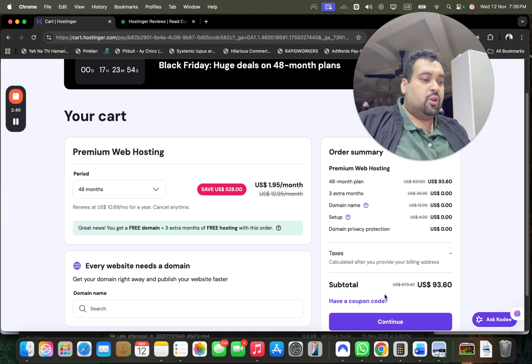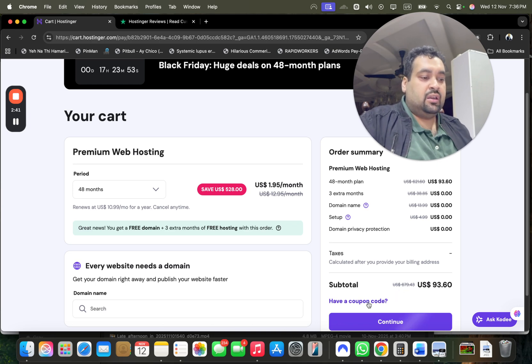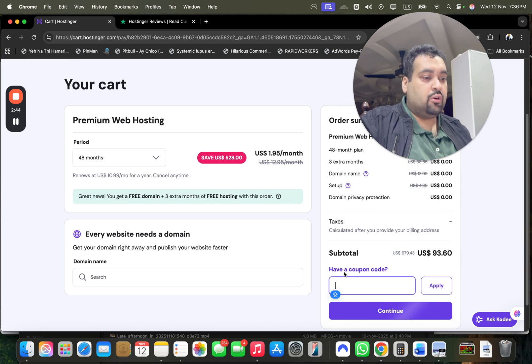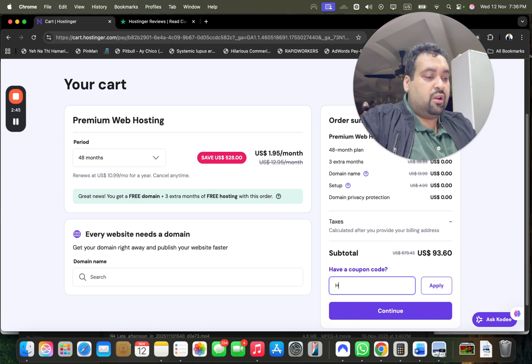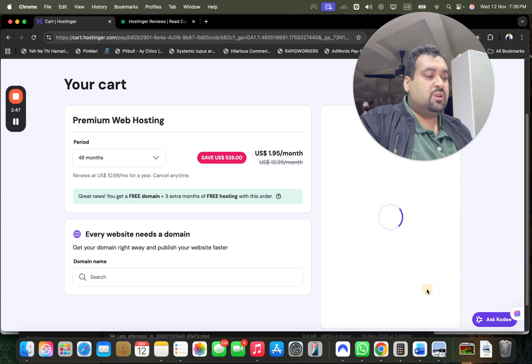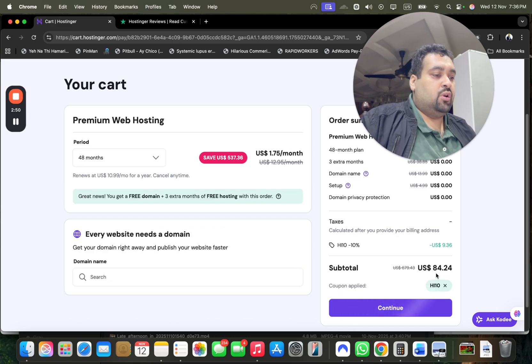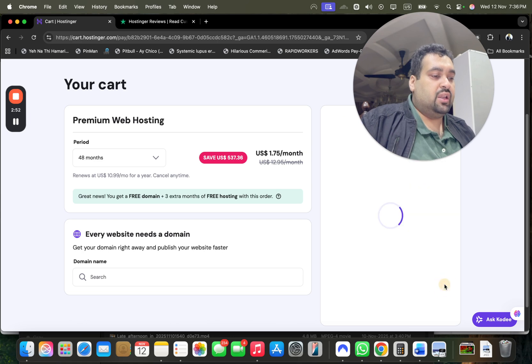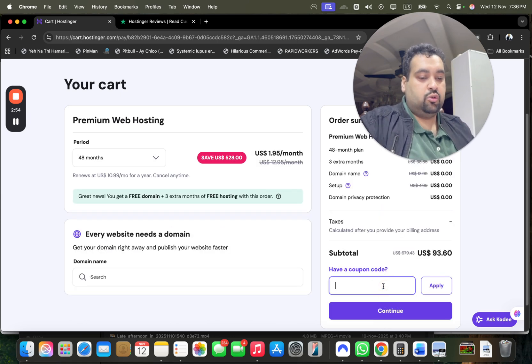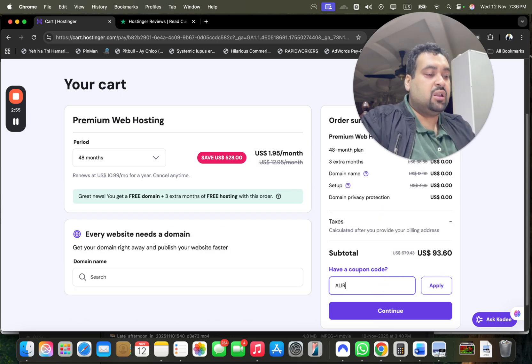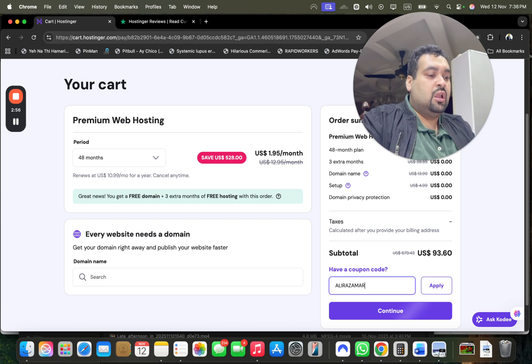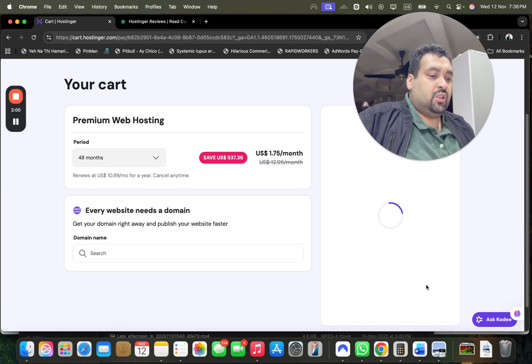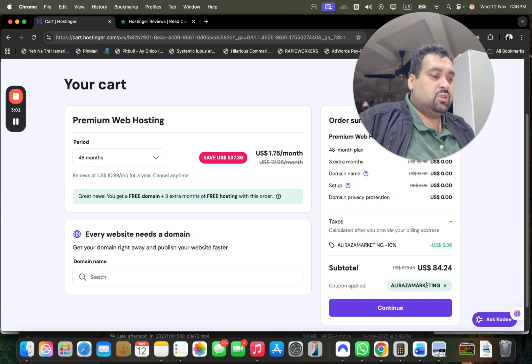So you can buy with confidence. You can see your order summary over here. Now select to have a coupon code and write this amazing discount code which you can find in the description of this video along with a special discount link. Once you apply over here you're going to see that your price got a further discount. Now there is another coupon code as well so you can use either of the coupon codes to get this amazing discount at Hostinger.